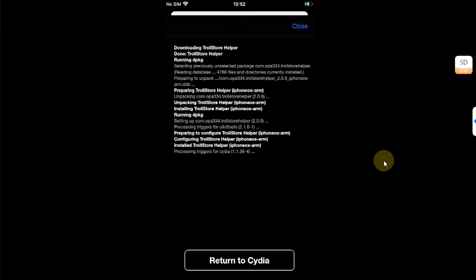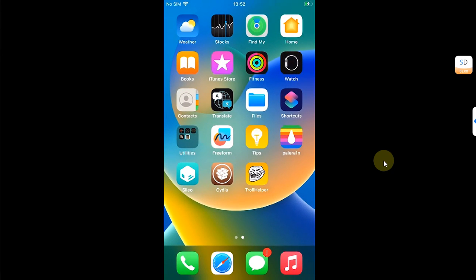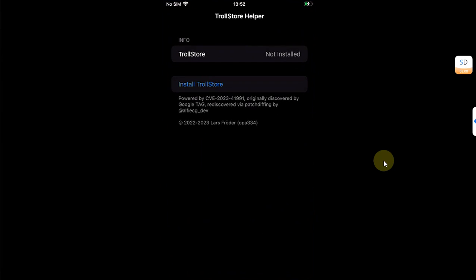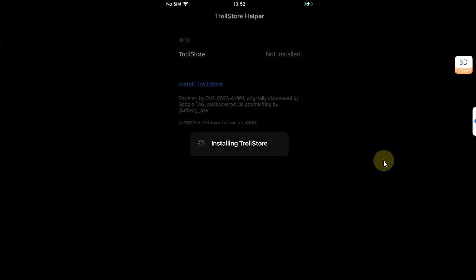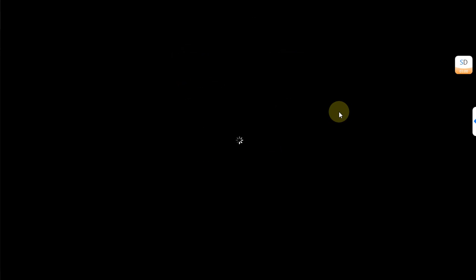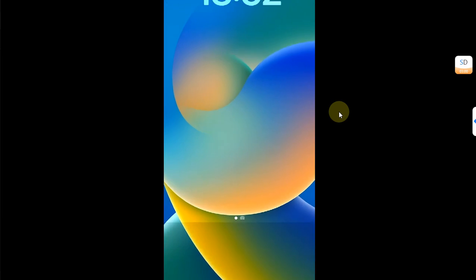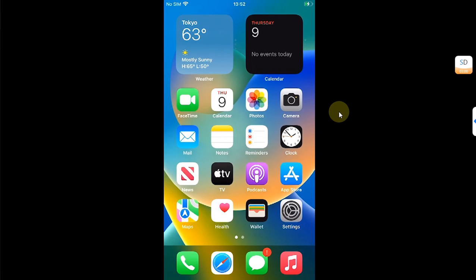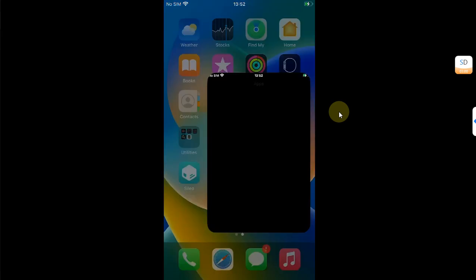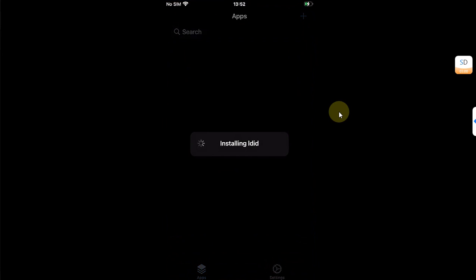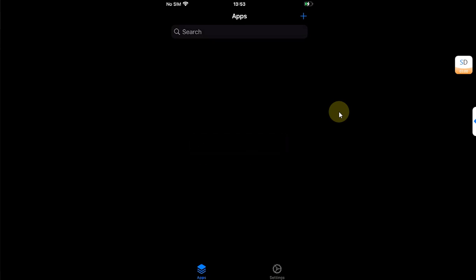Once installed, return to Zebra and go home. You will see TrollStore Helper — install TrollStore from here. Please note that TrollStore will work as long as your device stays jailbroken. You can see TrollStore on my home screen — it is installed and working fine without any problem.